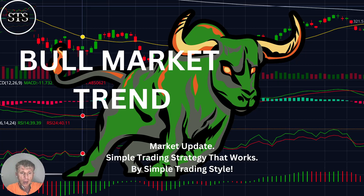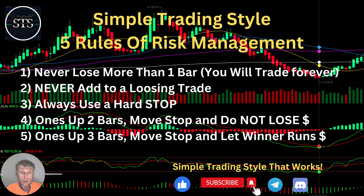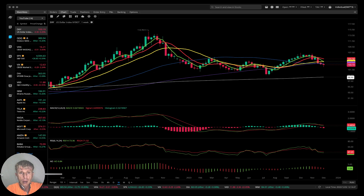As usual, let's move to the five rules of risk management. Please read it and follow it every single trade and you will be successful. Now it's time for VBull.